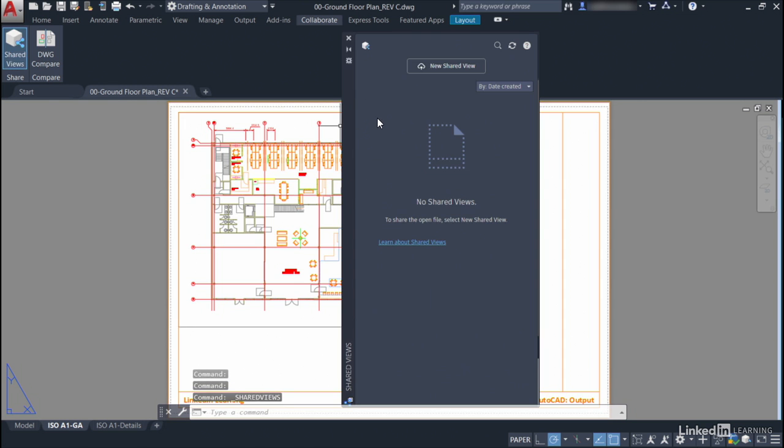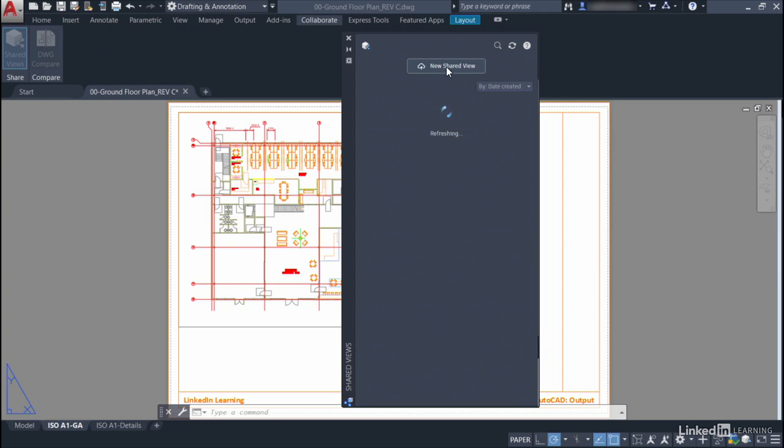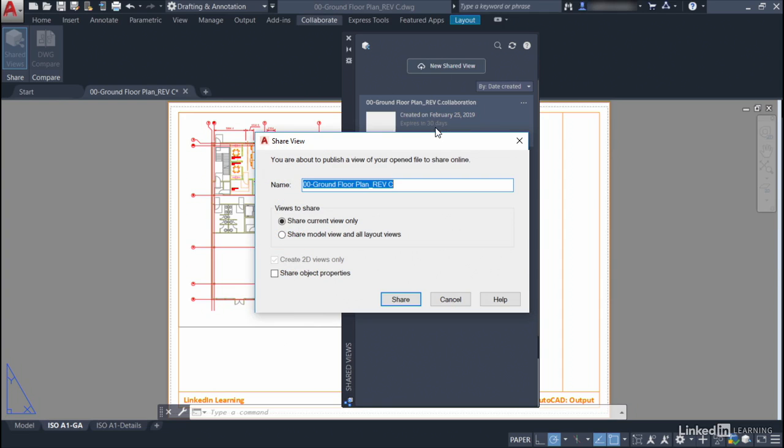Now if I wasn't signed in to my Autodesk account, the Shared Views palette would prompt me to do that. But what I can do now is I can click on New Shared View, like so, and it will say I'm about to publish a shared view online. I can share a current view only, or the model view and all the layout views, and I can also share the object properties if I want to.